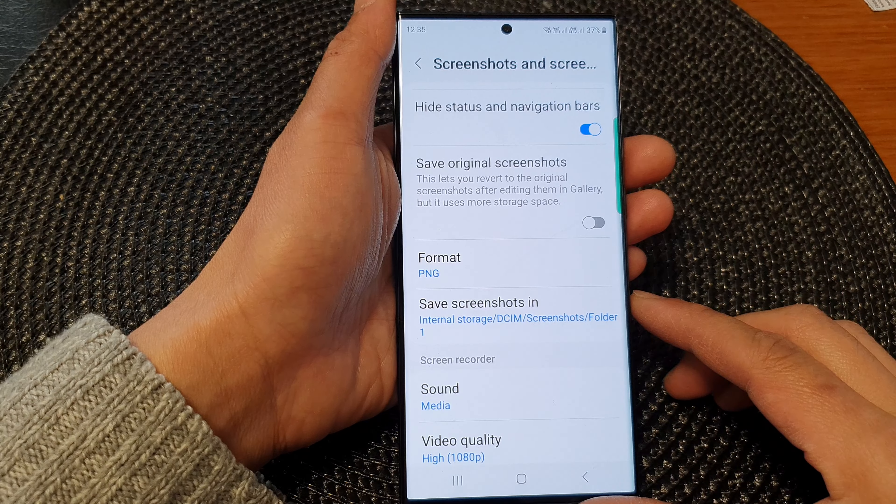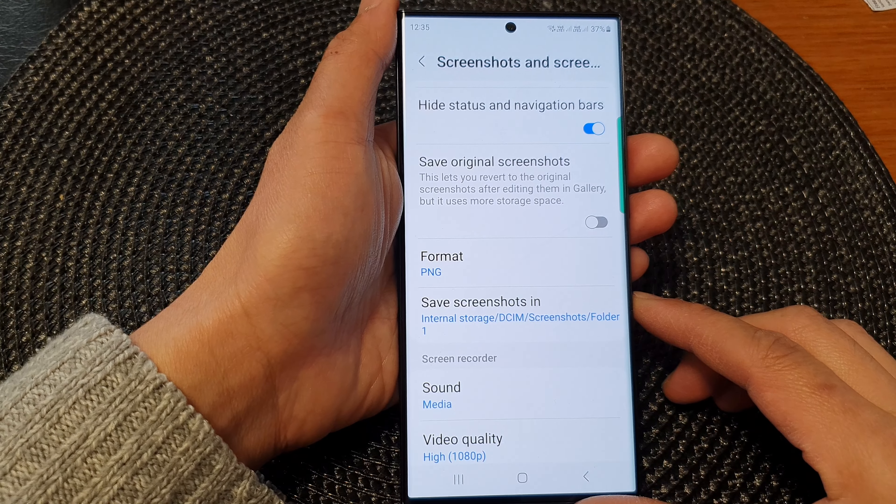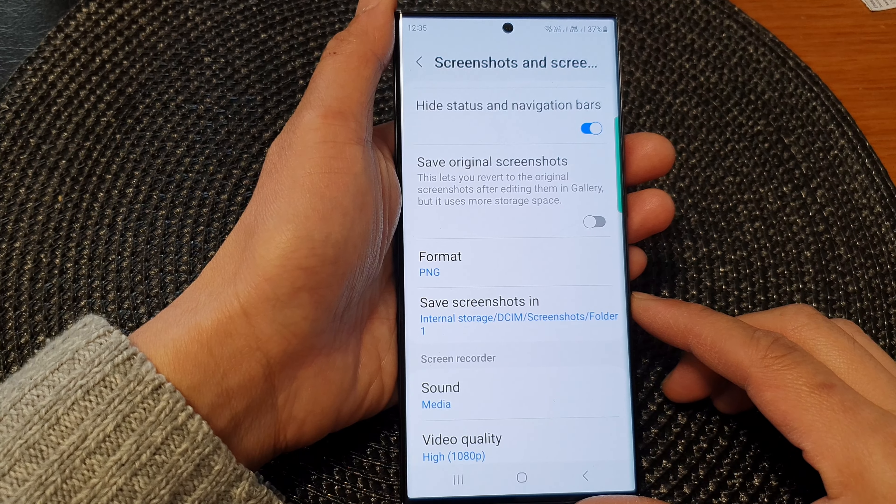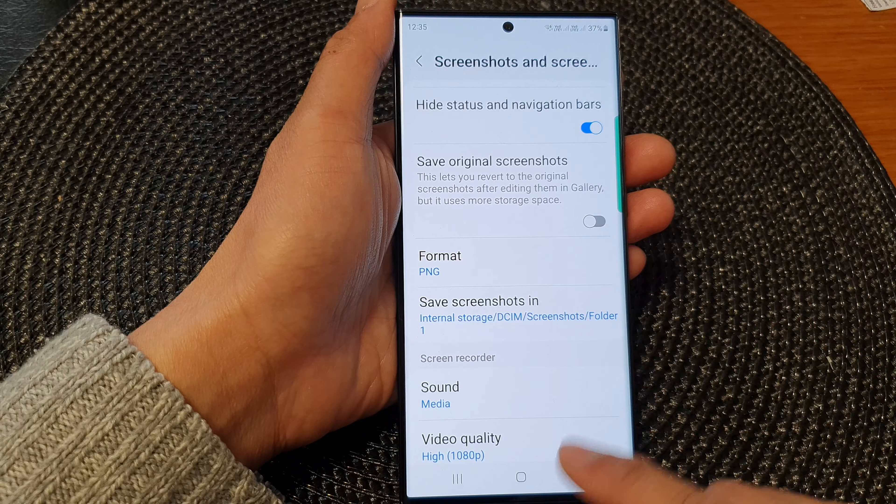Hey guys, in this video, we're going to take a look at how you can change the folder path the screenshots are saved in on the Samsung Galaxy S23 series.